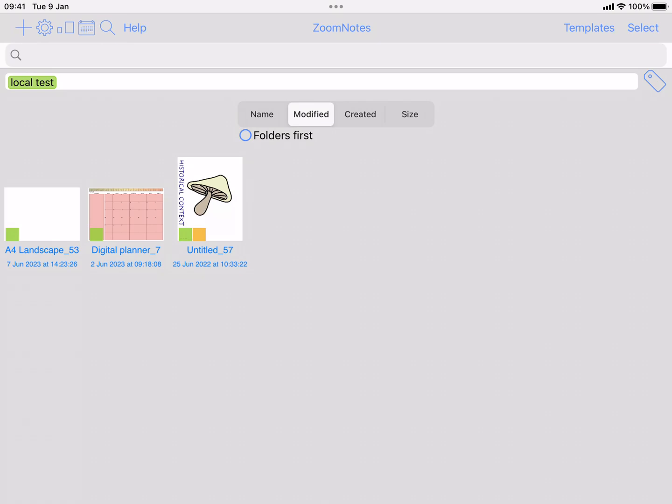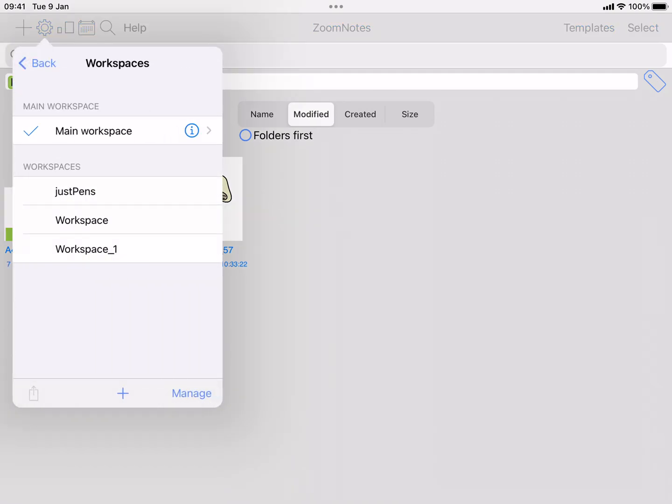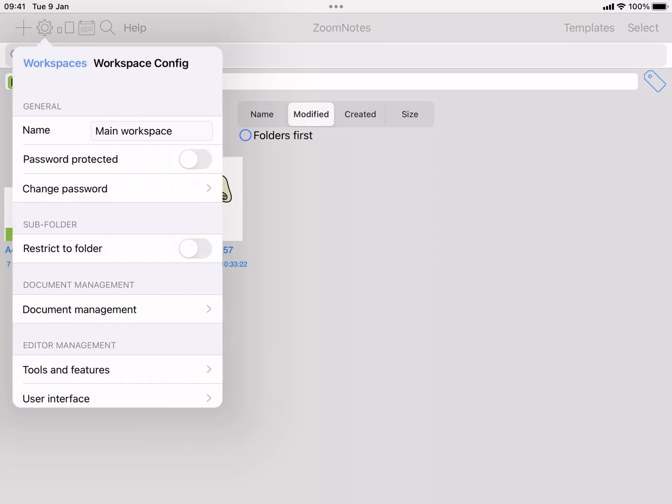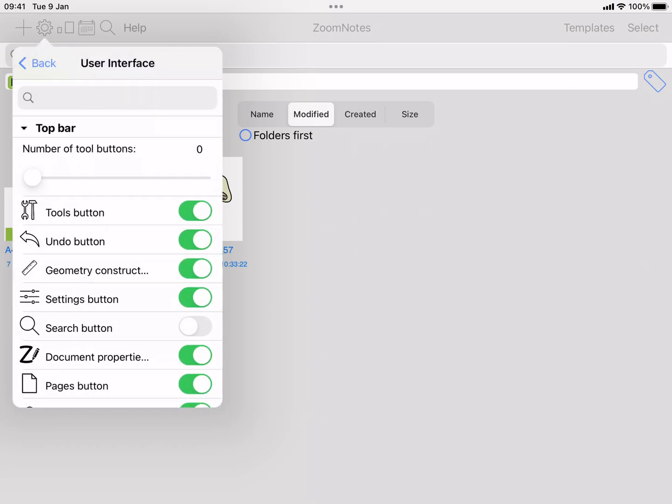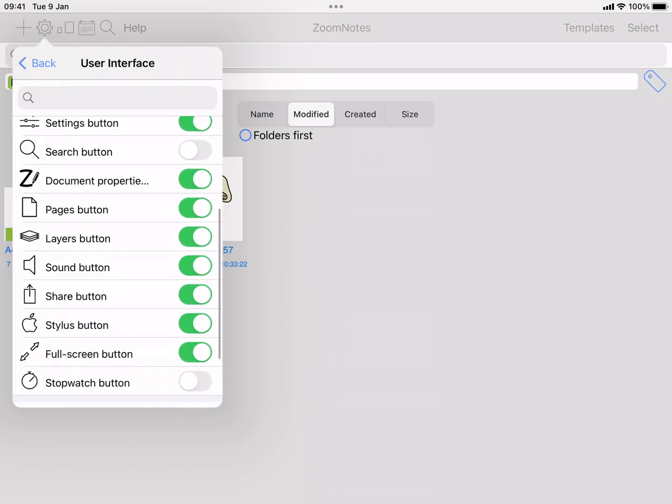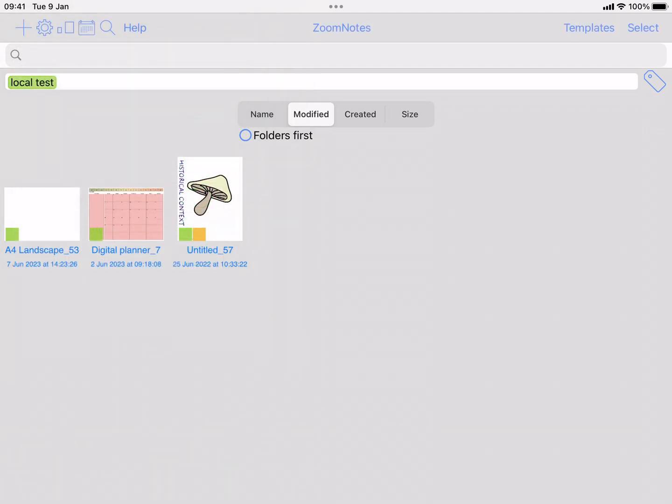The first thing you're going to need to do is go to the main app settings and workspaces, whichever workspaces you want to configure, user interface, and then top bar, turn on the stopwatch button. I figured it was best to do it this way because perhaps not everyone is going to use it all the time, so better to learn how to turn it on and off there.